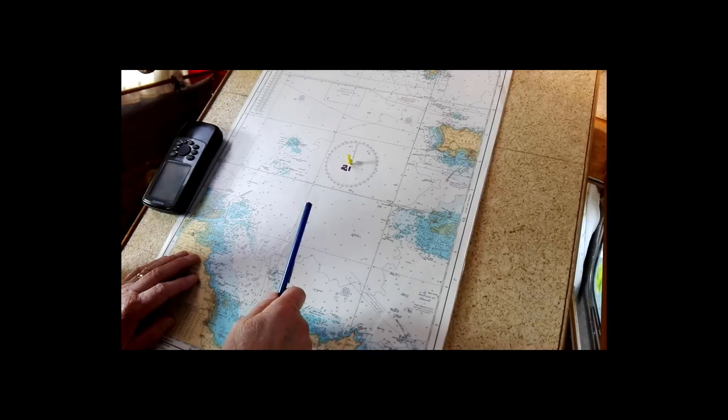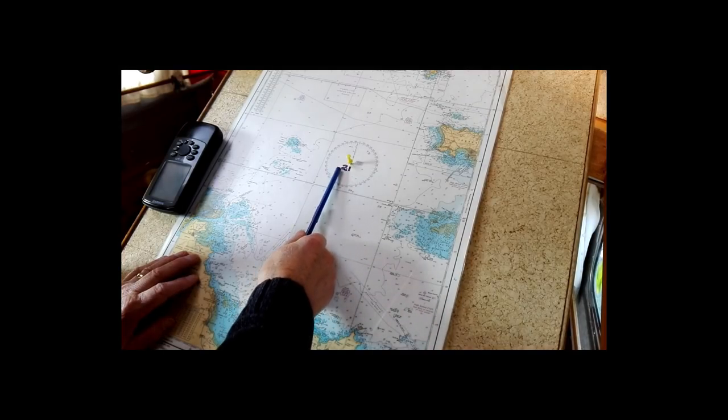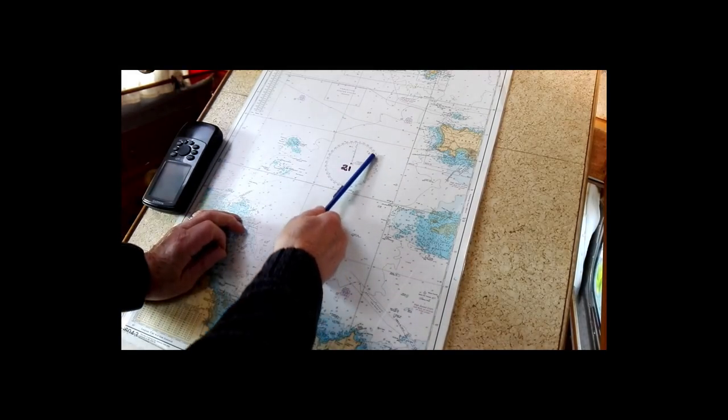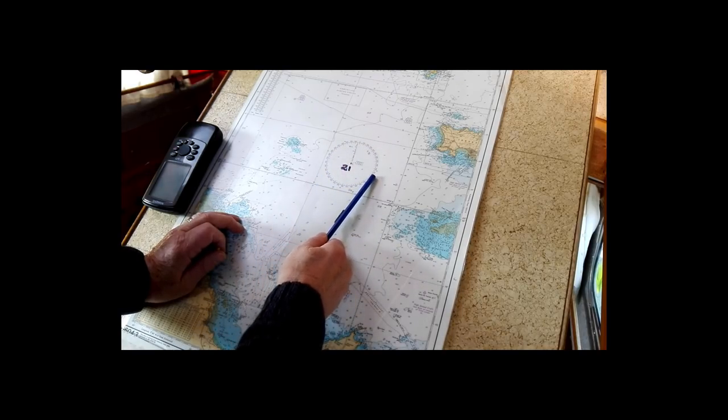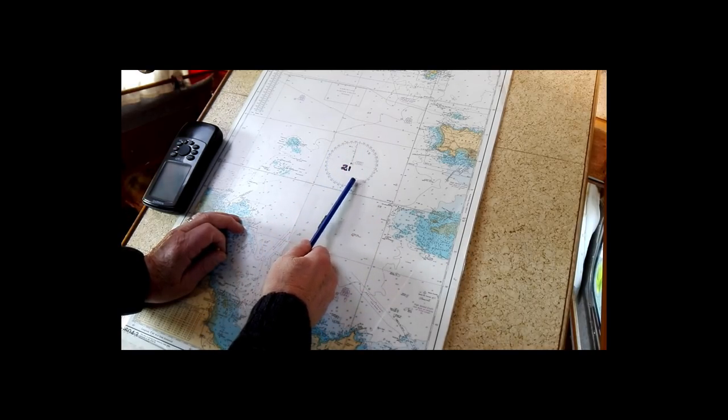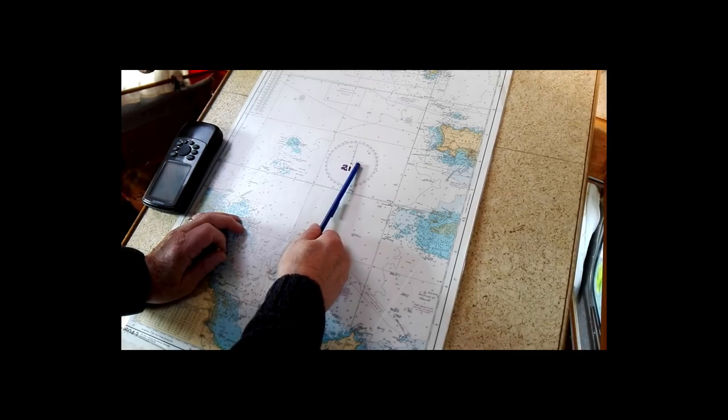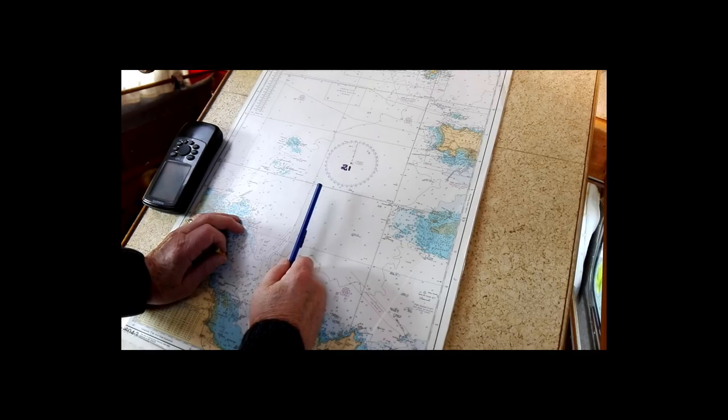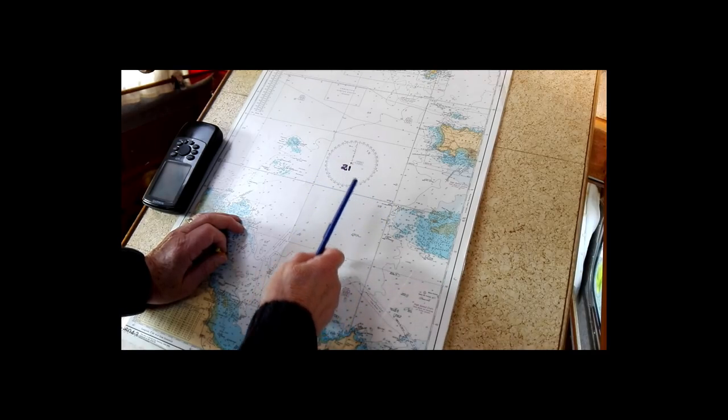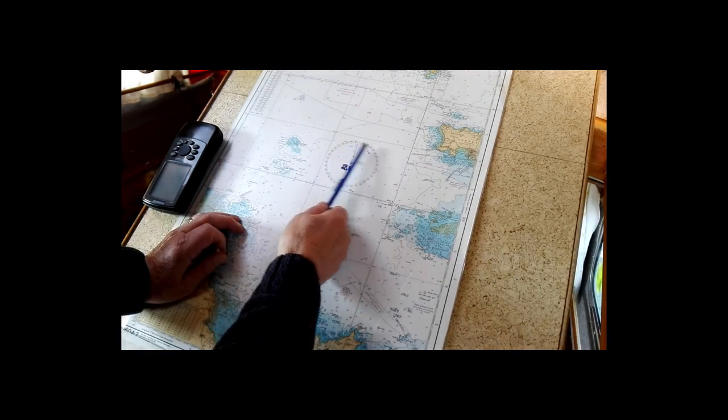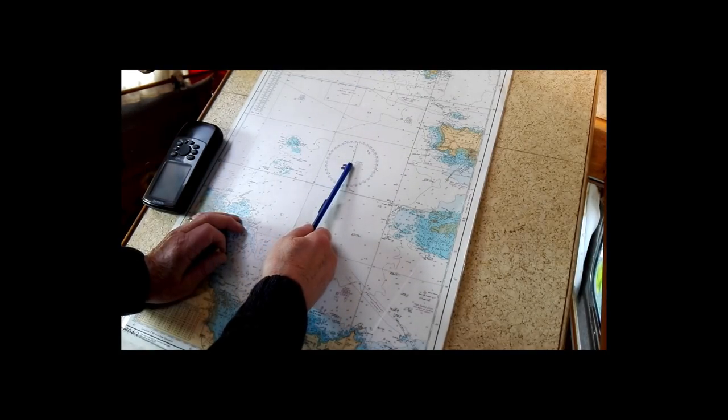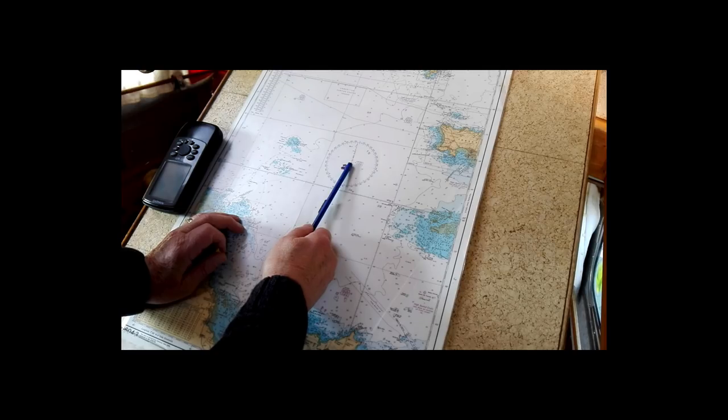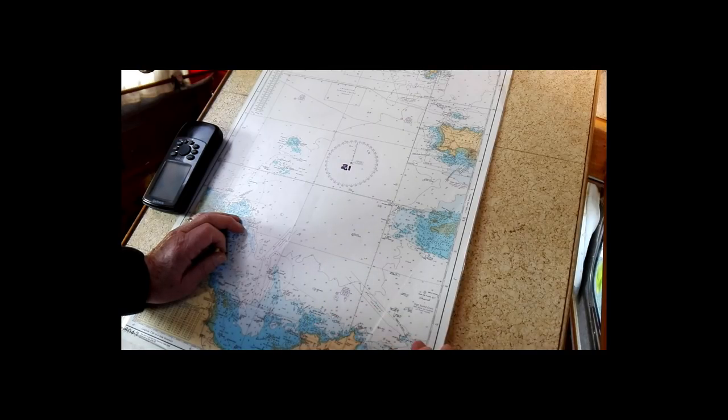When you buy your charts, the first and foremost thing that's important is that you get the center of the compass roses that are on your chart. These are all printed on here. If you look, some of them give you the actual latitude and longitude of the center of the compass rose. If it doesn't, you have to take the latitude and longitude to determine the exact center of that compass rose.